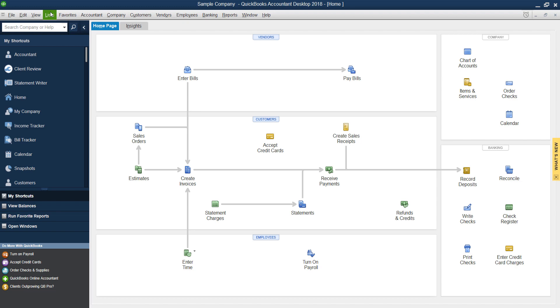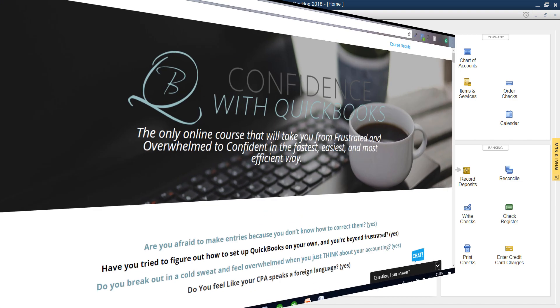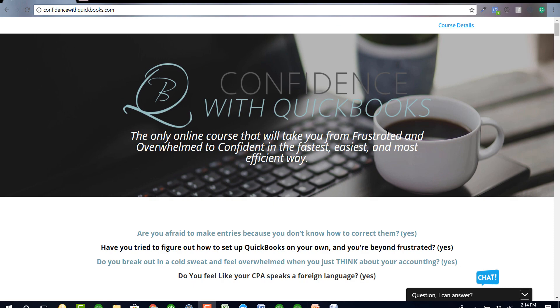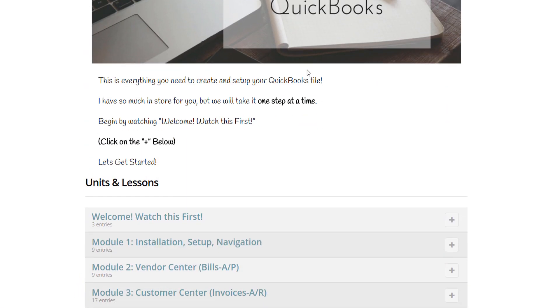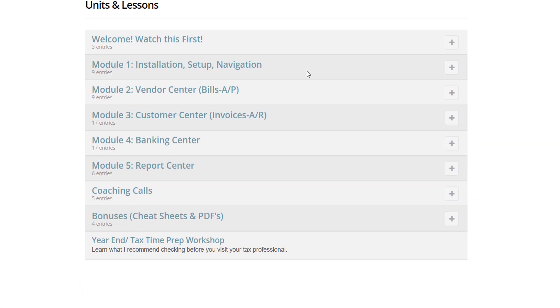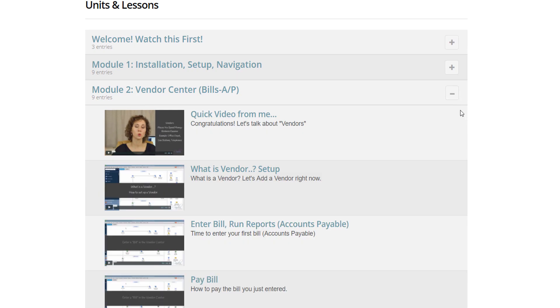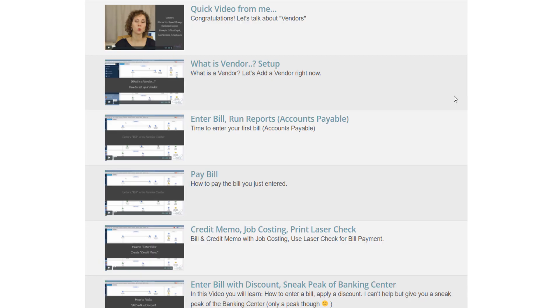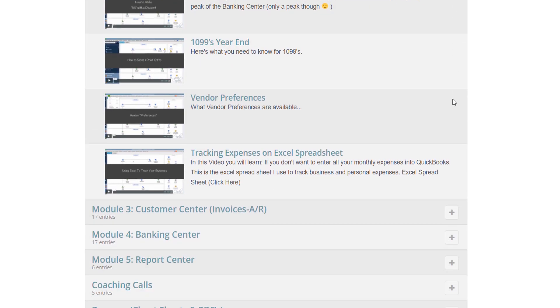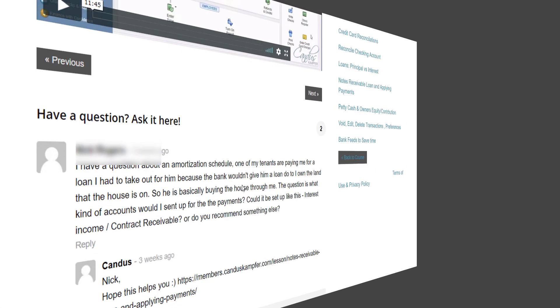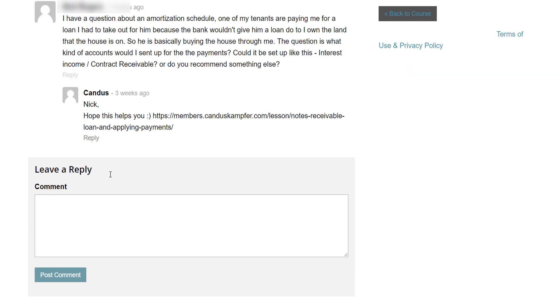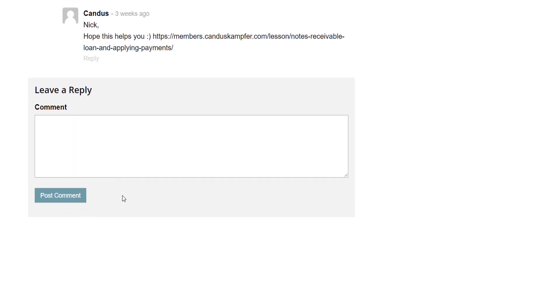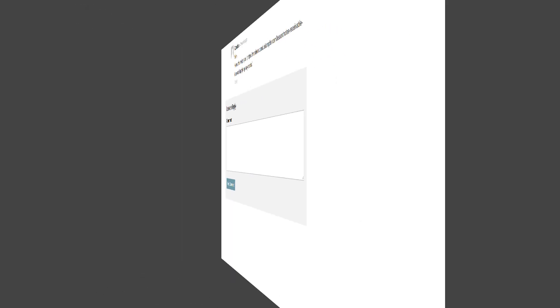If you need help with QuickBooks, feel free to check out Confidence with QuickBooks, my online course that takes you from the beginning to the end if you're a brand new user, or you've been trying to figure out QuickBooks, but you've really been struggling trying to do it on your own. The course does come with support so you can ask me questions and I answer them inside of the course.